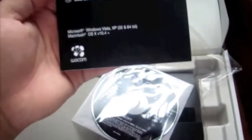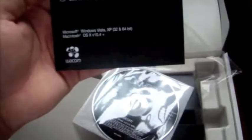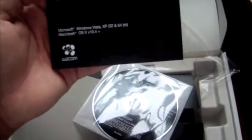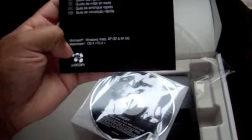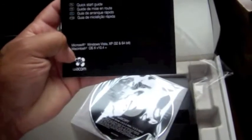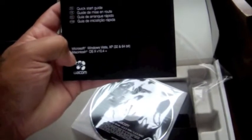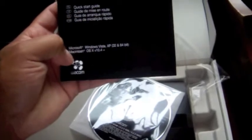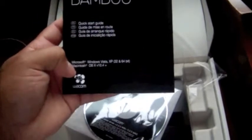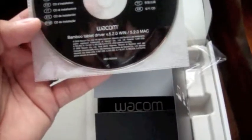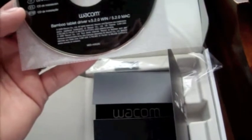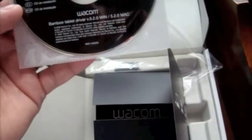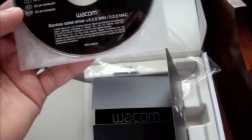Yeah, there's a CD there, guys. And it says Microsoft Windows XP 32 and 64-bit, Macintosh OS X version 10.4 and up. Quick start guide. Here we have the CD, installation CD, just in a bunch of different languages, bamboo tablet driver.